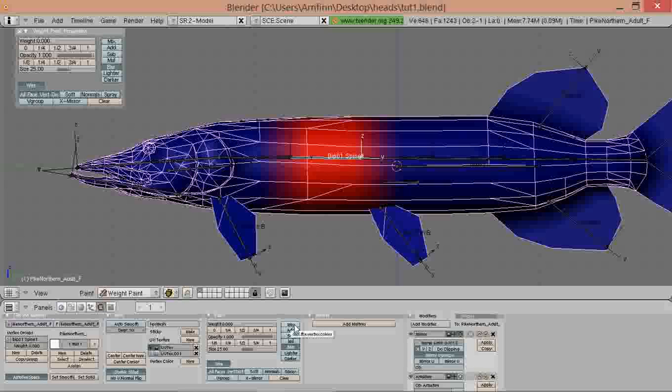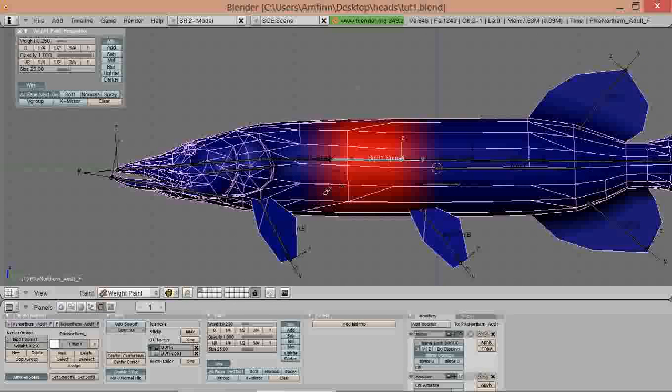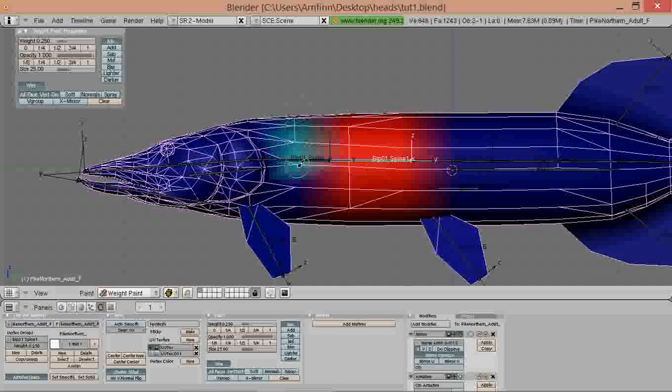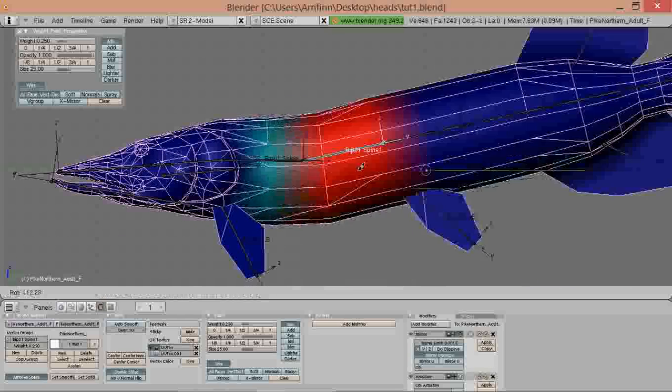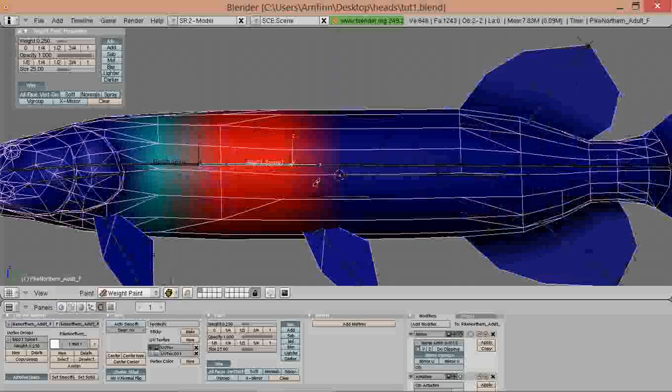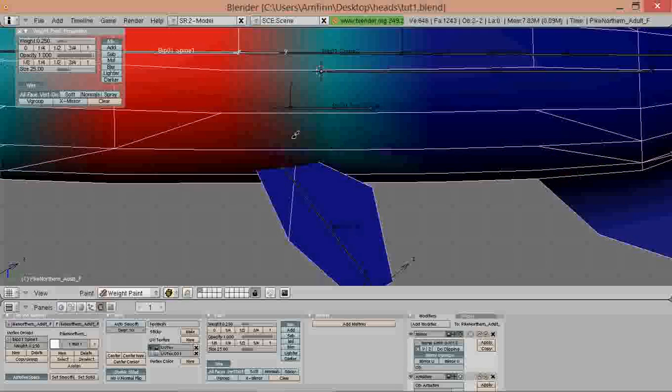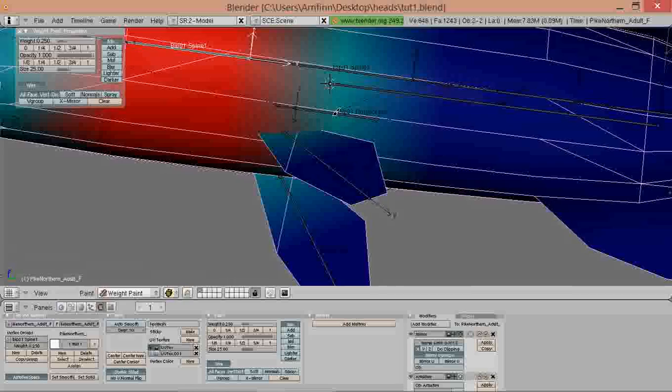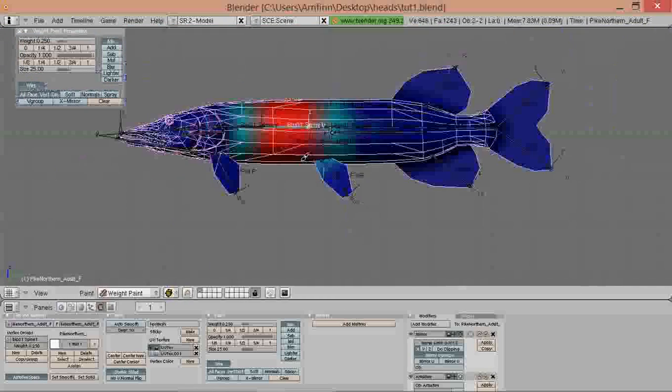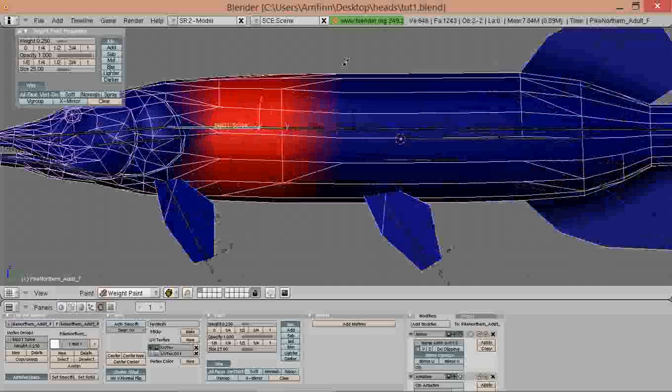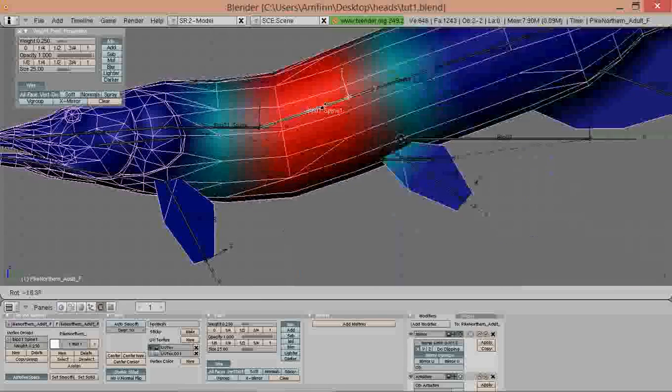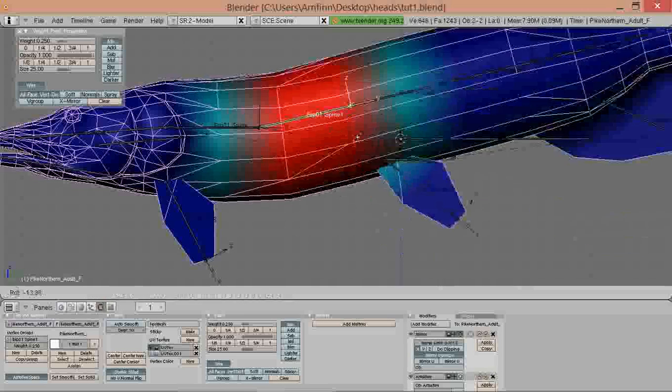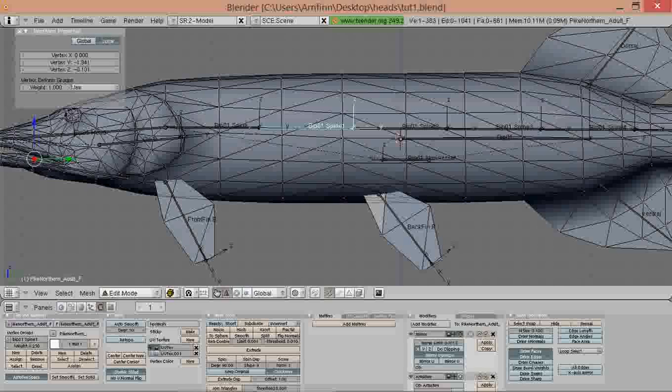We turn back to mix and select one quarter for the weight and keep the opacity at one. Now we paint some bleeding again of the weight painting groups. So this one bleeds a bit into the spine range and also into the spine 2 range, and also a bit onto the fins. Now it's already pretty good and you have to consider this is relatively low poly.